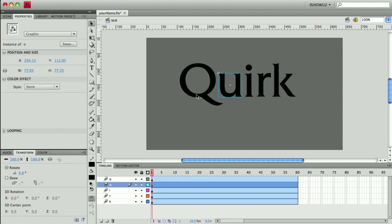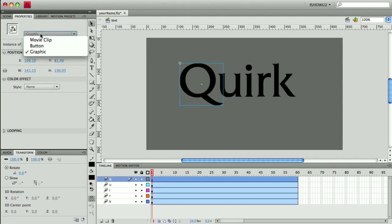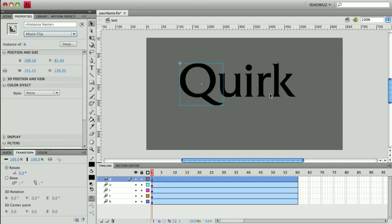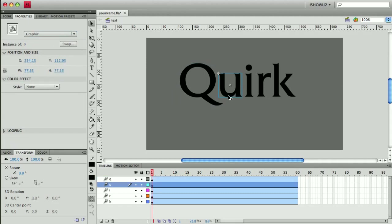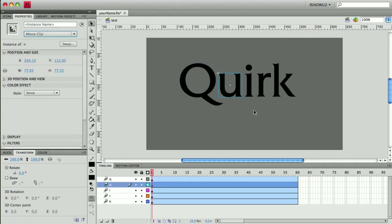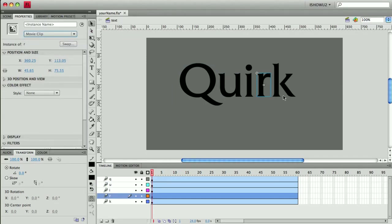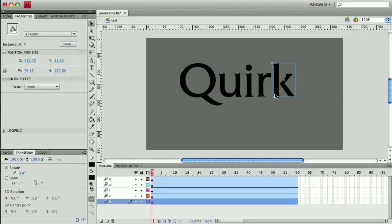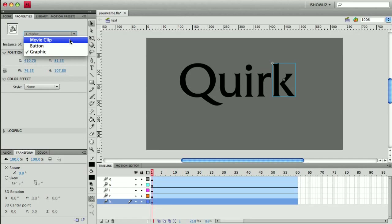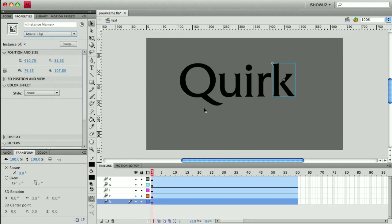So I want to change these on the fly here to movie clips, at least the Q and the U and the R and the K, because when we use the motion presets we'd be limiting ourselves if they were just graphics.